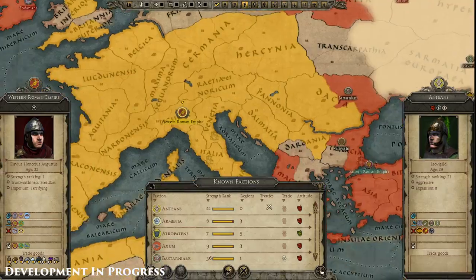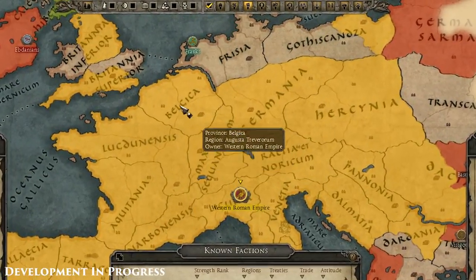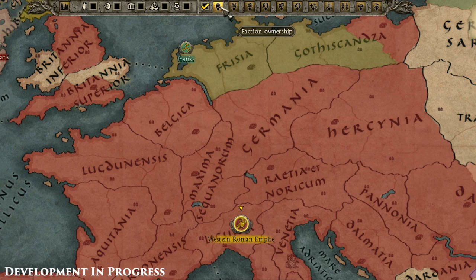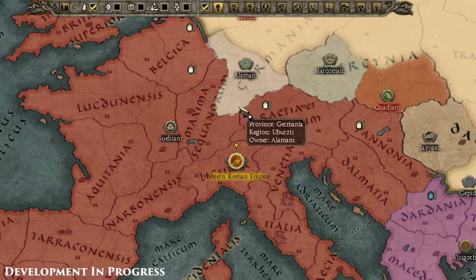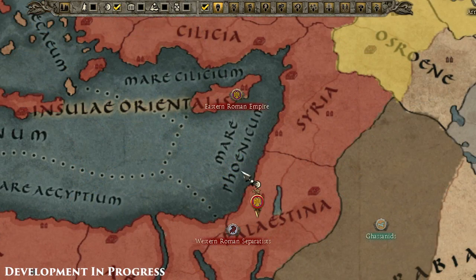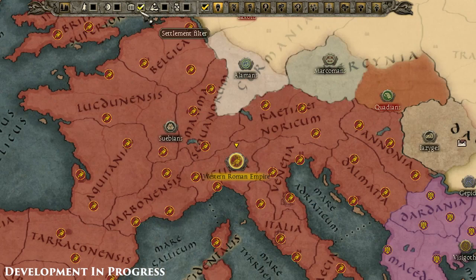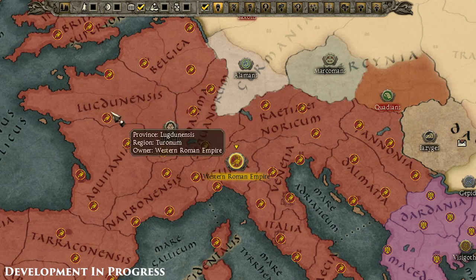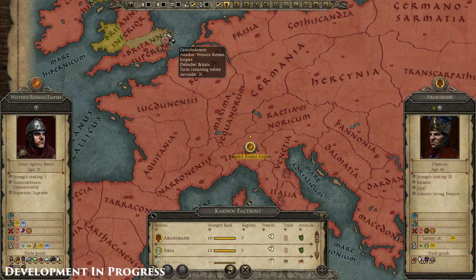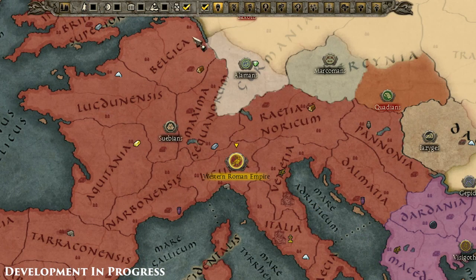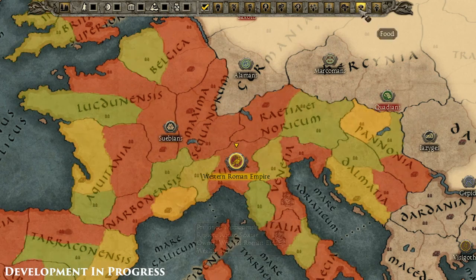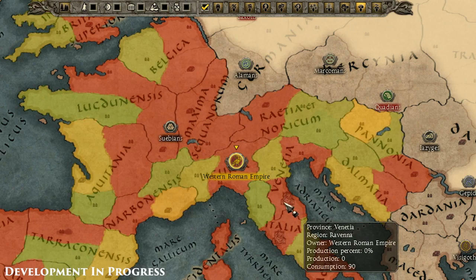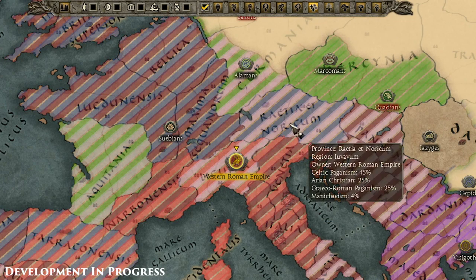You can see here on the Diplomacy screen that the UI has been reworked so things are clearer and more concise. There's now a selection of more detailed filters at the top of the screen, and armies, agents, settlements, sieges and resources can all be toggled on or off to aid clarity. You can also see other useful factors such as wealth, food, religion and fertility.